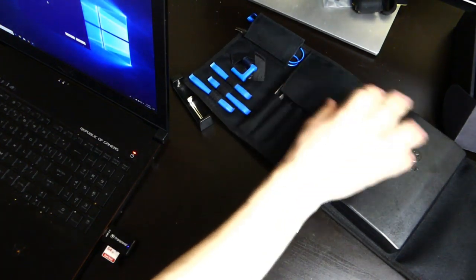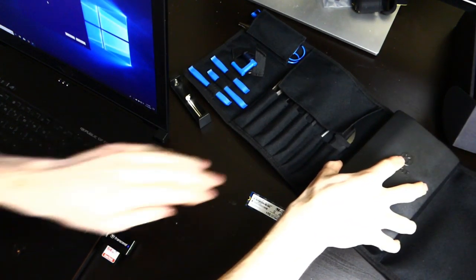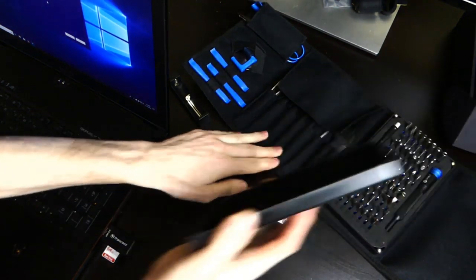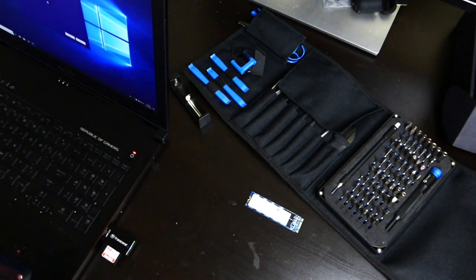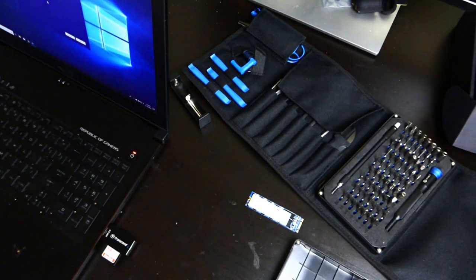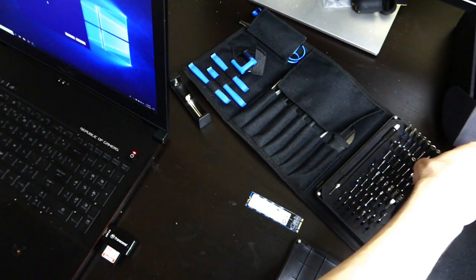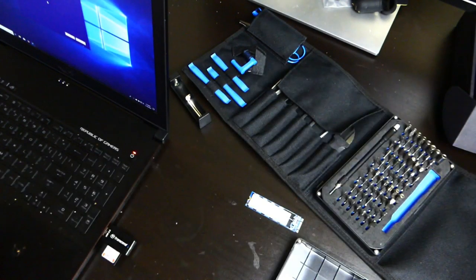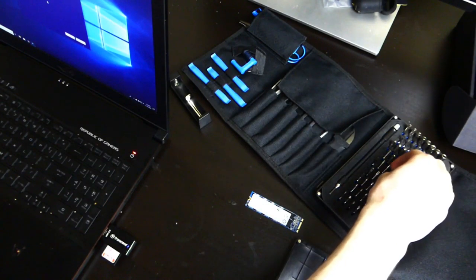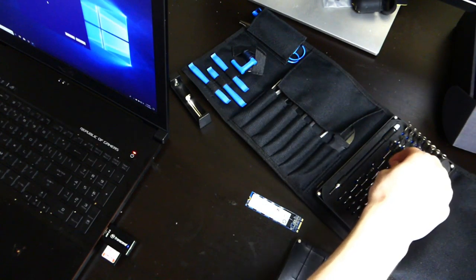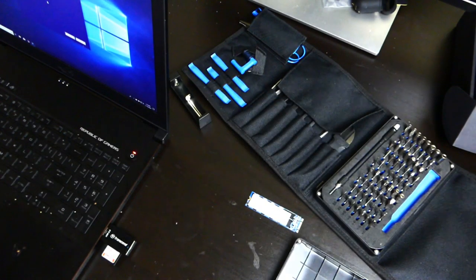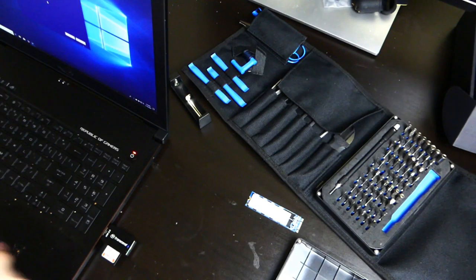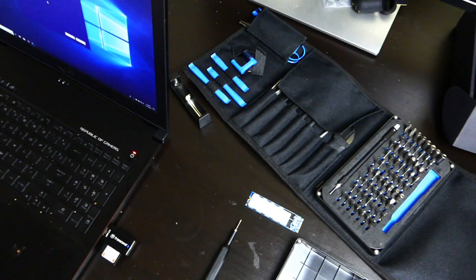We're going to be using the iFixit toolkit here. All my drivers and everything in it. Let's see, I want to say it was this one right here. It's the one that opens this computer.